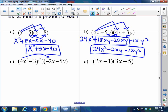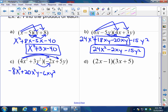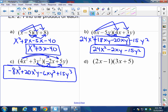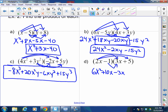4x² times negative 2x is negative 8x³. 4x² times 5y is positive 20x²y. 3y² times negative 2x is negative 6xy². 3y² times 5y is positive 15y³. You do not have like terms here, so you're done — you cannot combine anything. Last but not least: 2x times 3x is 6x², 2x times 5 is plus 10x, negative 1 times 3x is negative 3x, negative 1 times 5 is negative 5. Add like terms: 6x² plus 7x minus 5.